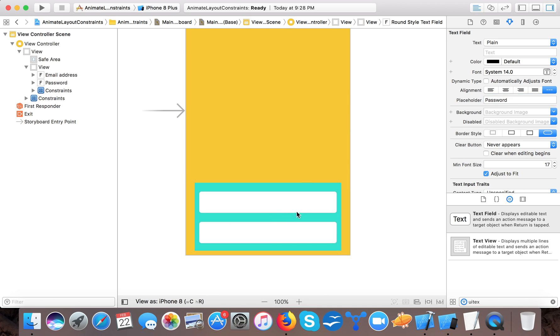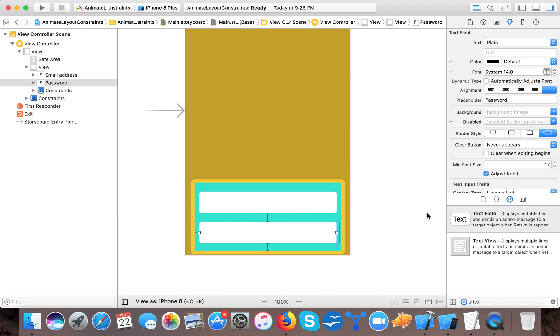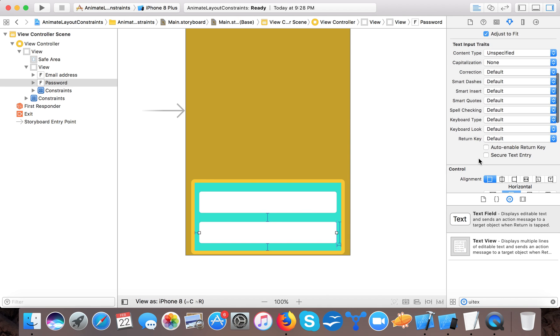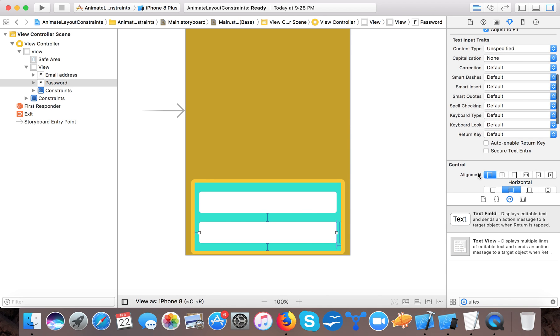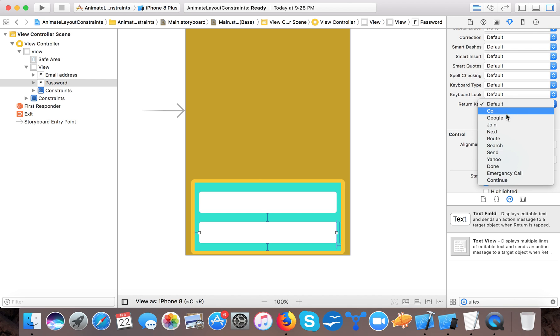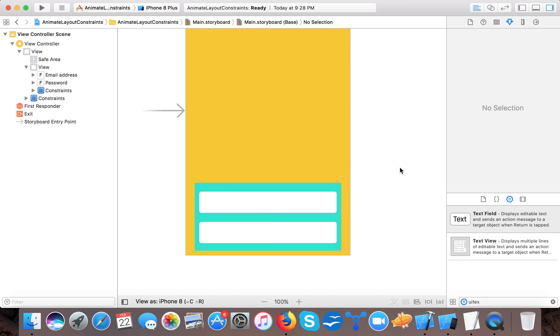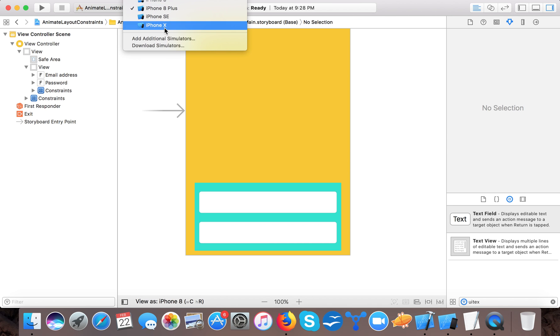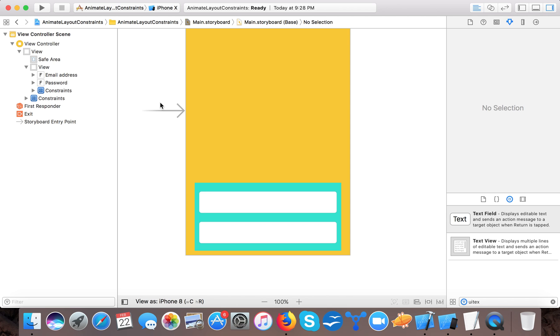And here we will say it's password and here we will say make it a secure entry and return key will be go.